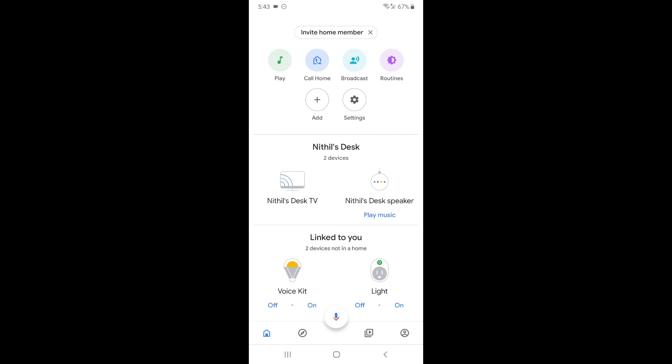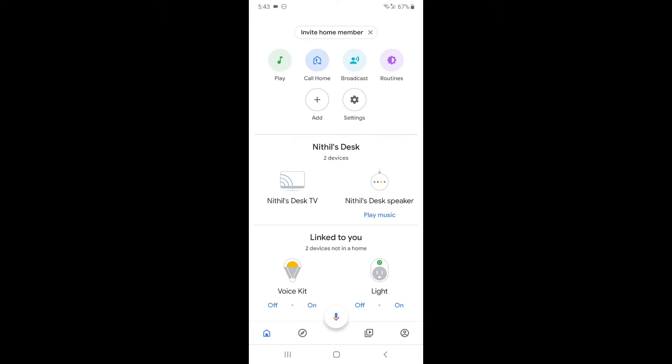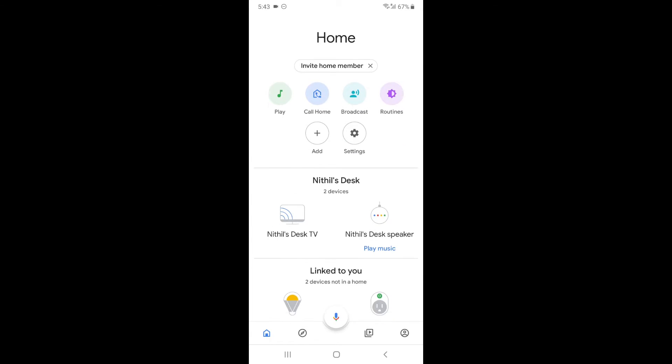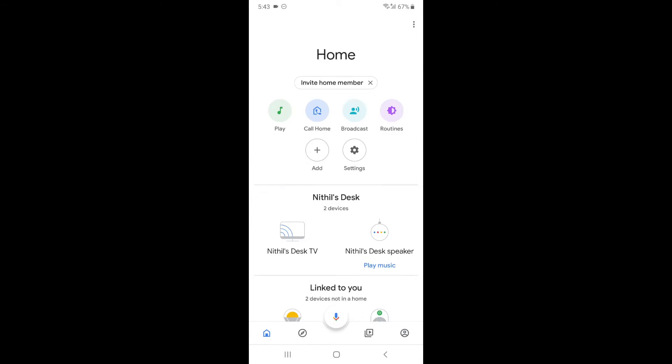Now if you haven't connected your Kasa account before, you wouldn't see this. It would show up saying set up a new device, but I've already done that. Good to go.